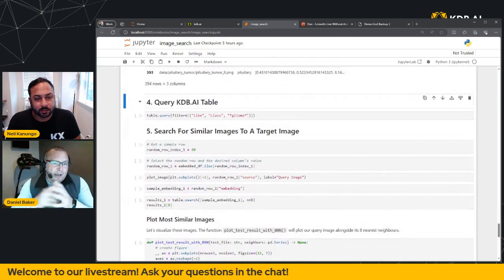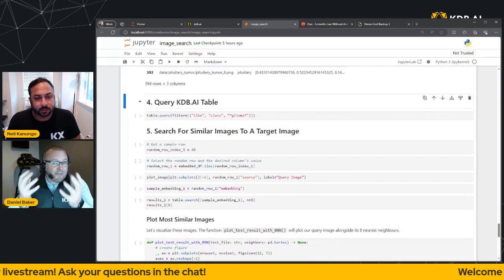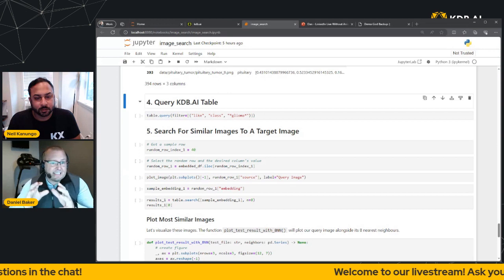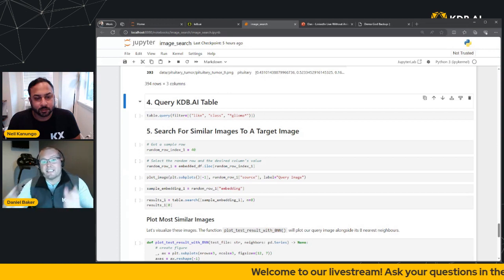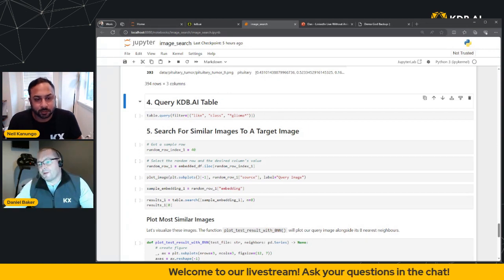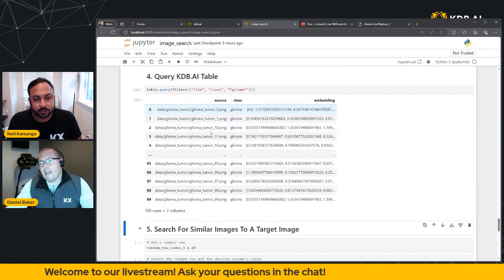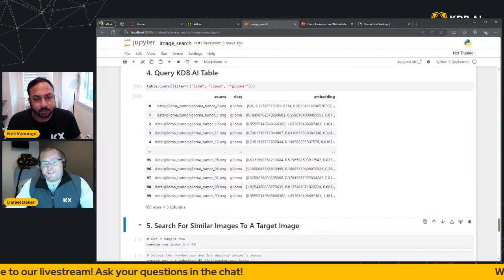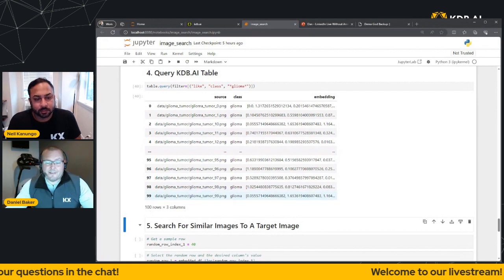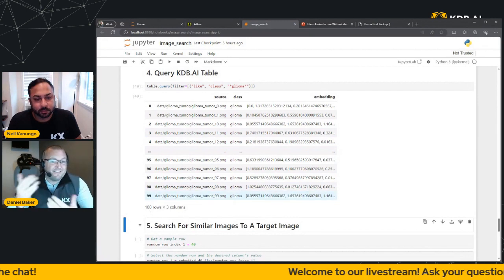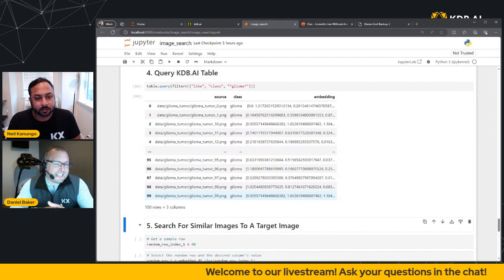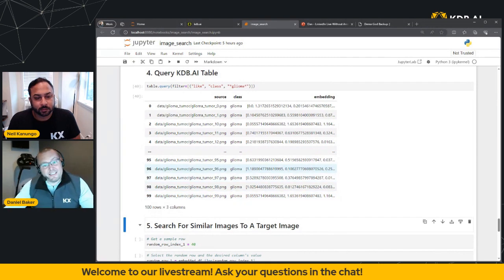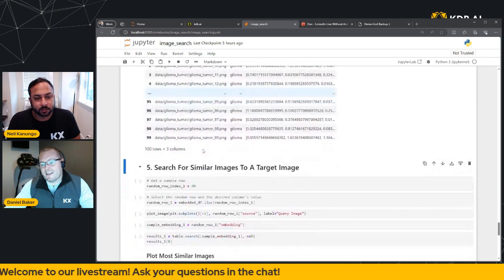Okay, so now what we're going to do is we've got our embedding stored into kdb.ai. Let's test them out by filtering for images that contain the word Glioma. So again, we're going to run this query. And we can see that this returns a table of 100 embeddings. Now in all fairness, this is searching via the file name, which isn't really what we want to achieve. So we're going to run this again, but this time using a similarity search.